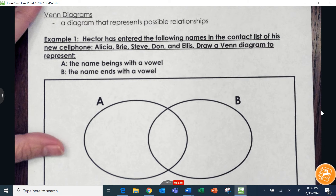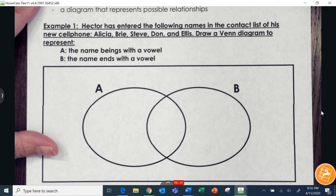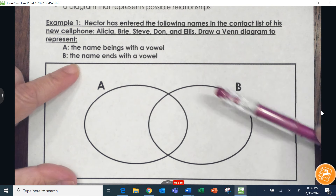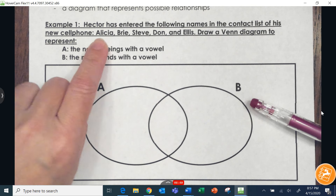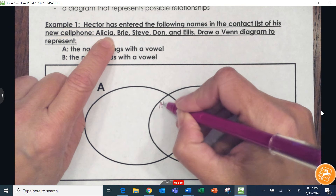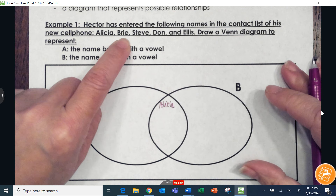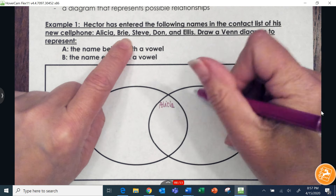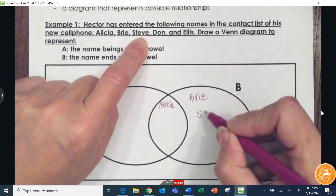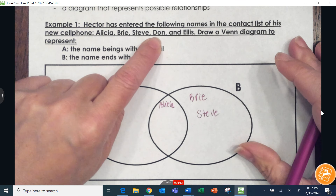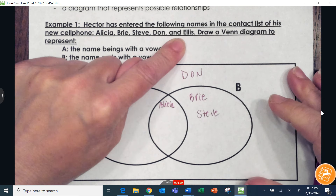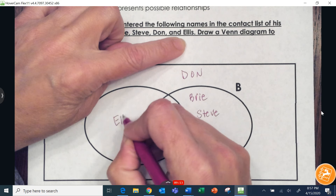Hector has entered the following names in the contact list of his new cell phone. Set A is names that begin with a vowel; set B is names that end with a vowel. Alicia begins and ends with a vowel, so she goes in the middle. Brie doesn't begin with a vowel but ends with one. Steve doesn't begin with a vowel but ends with one. Don doesn't begin or end with a vowel so he's outside. Ellis begins with a vowel but does not end with one.